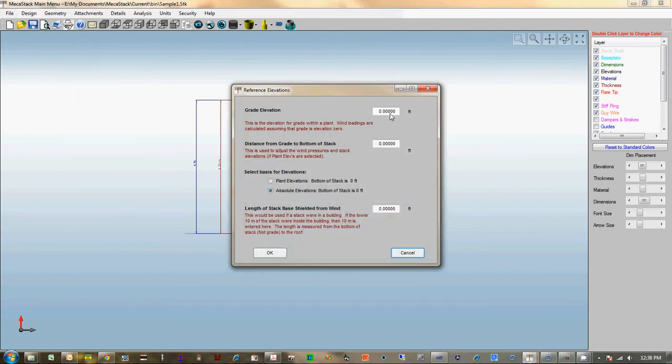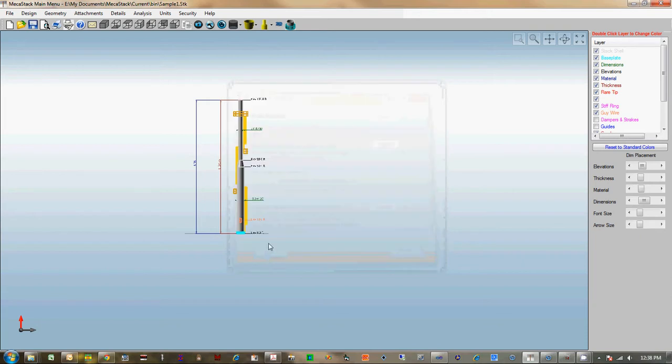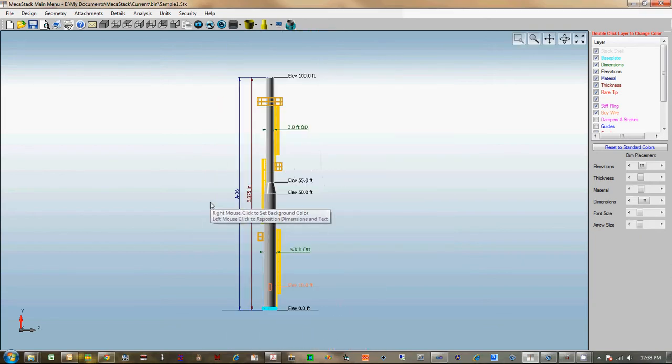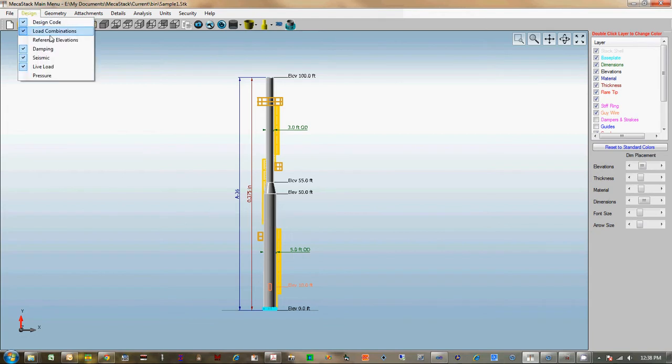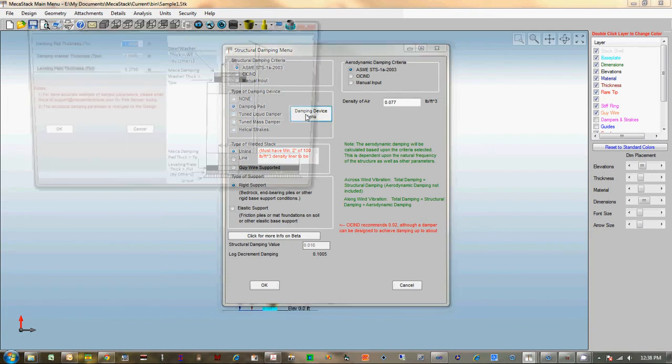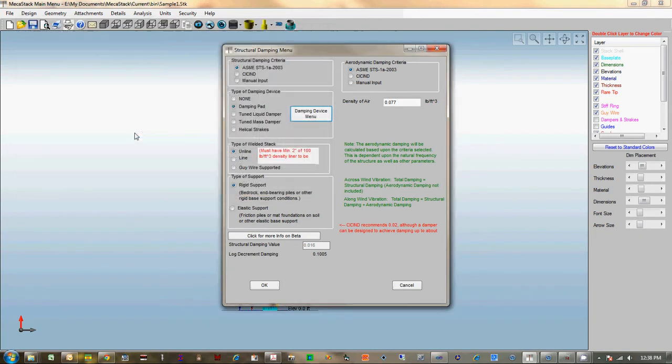We've got the ability to specify a reference elevation at the base that's non-zero, and then decide whether you want to use zero as your base or whatever elevation you enter. Just for example, for a plant that has a non-zero value for grade. We've got a couple of different options in the damping menu. You can specify a mass damper or a damping pad now. It doesn't design the pads themselves or the mass damper, but it lets you take the weight and wind area into consideration.